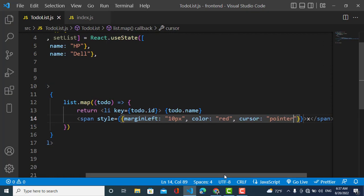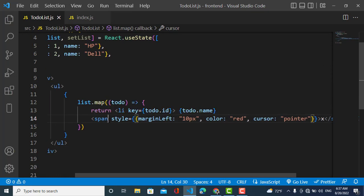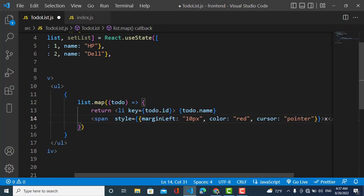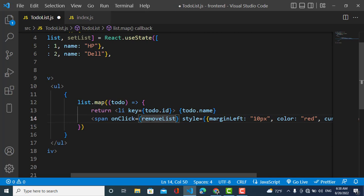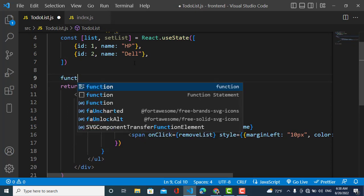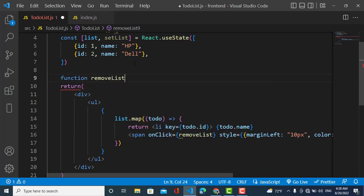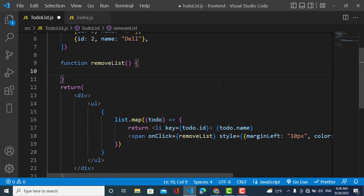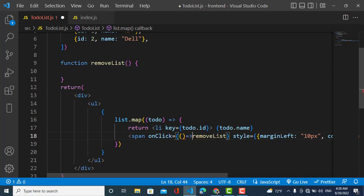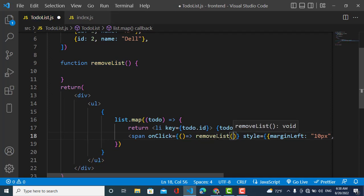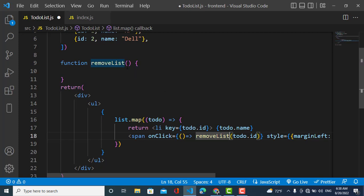Now I'll use the onClick event. When we click on this X span, it should remove the item. I'll call a function called 'removeList'. I'll define this function and pass the ID of the todo element. I'll use an arrow function in onClick and pass todo.id — the ID of whichever element we click.